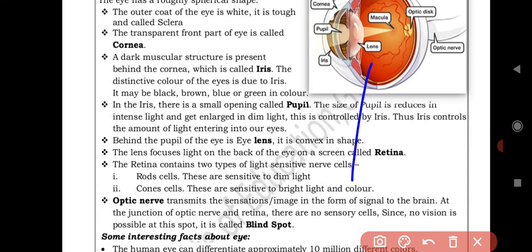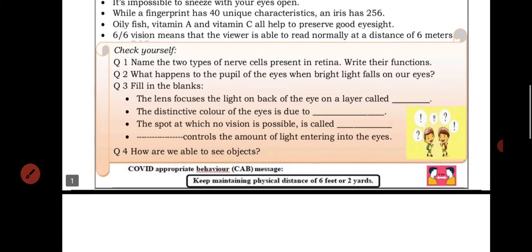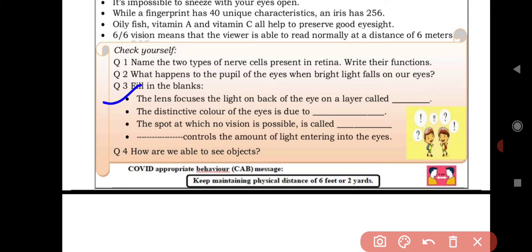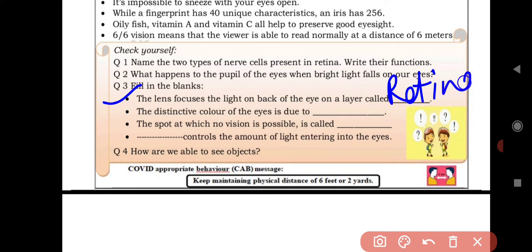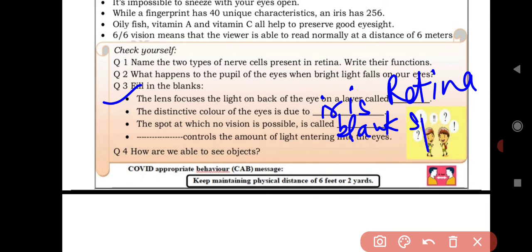Question 3 is fill in the blanks. First blank: the lens focuses the light on the back of the eye on a layer called — retina (R-E-T-I-N-A). Second blank: the distinct color of the eye is due to — iris. Third blank: the spot at which no vision is possible is called — blind spot. Fourth blank: dash controls the amount of light entering the eyes — iris.